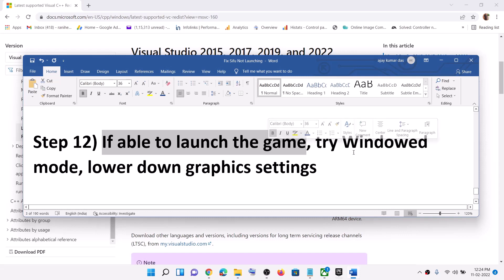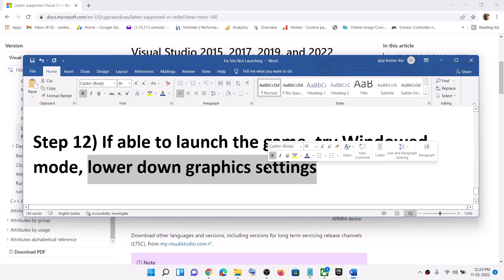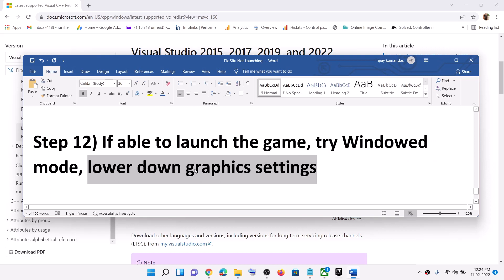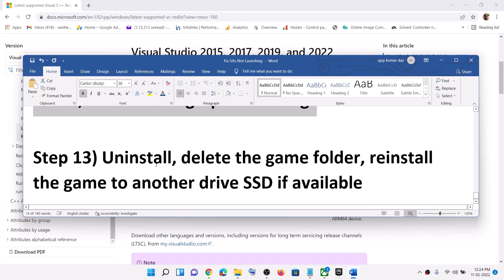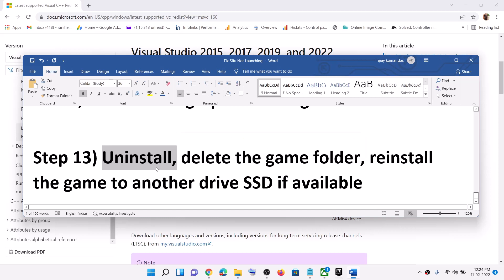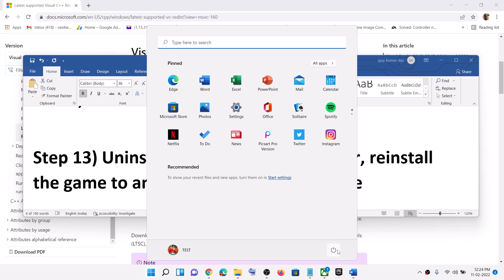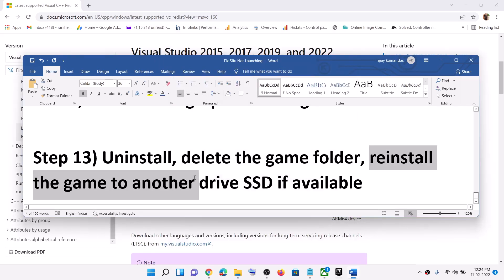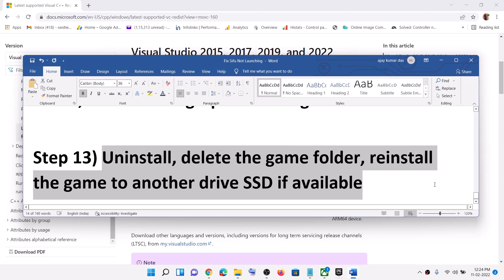If you are able to launch the game, try to play in windowed mode and lower the graphics settings. If everything is set to Ultra or High, select Medium or Low and check the performance. The last step is to uninstall the game, delete the game folder from the installation directory, restart your computer, and then reinstall the game to a different drive. If you have an SSD available, install the game to the SSD, or try a different drive and check the performance.